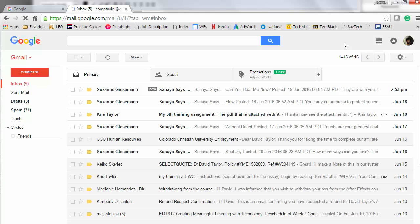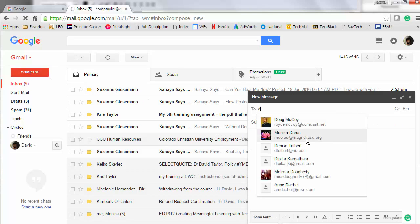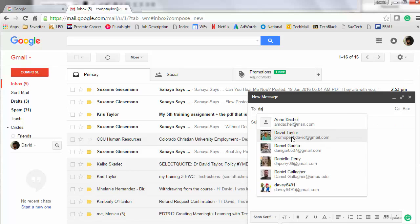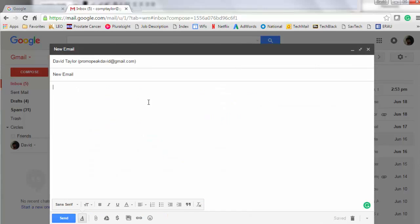Click on Compose. Get the address set up, as well as the subject. Let's expand it so we can see it here.